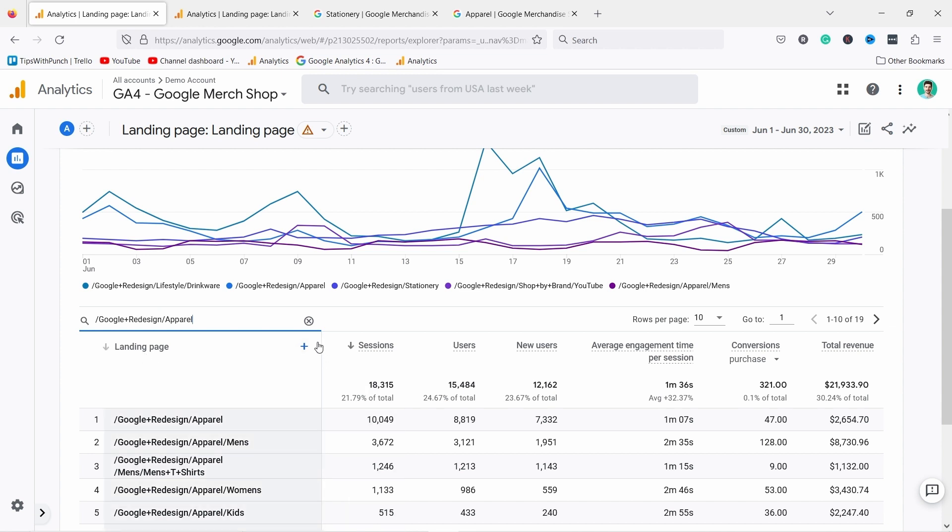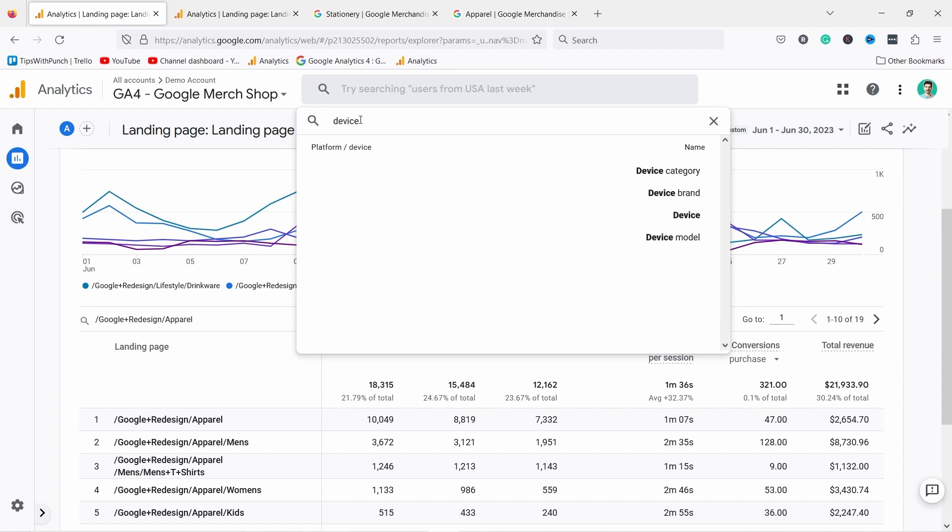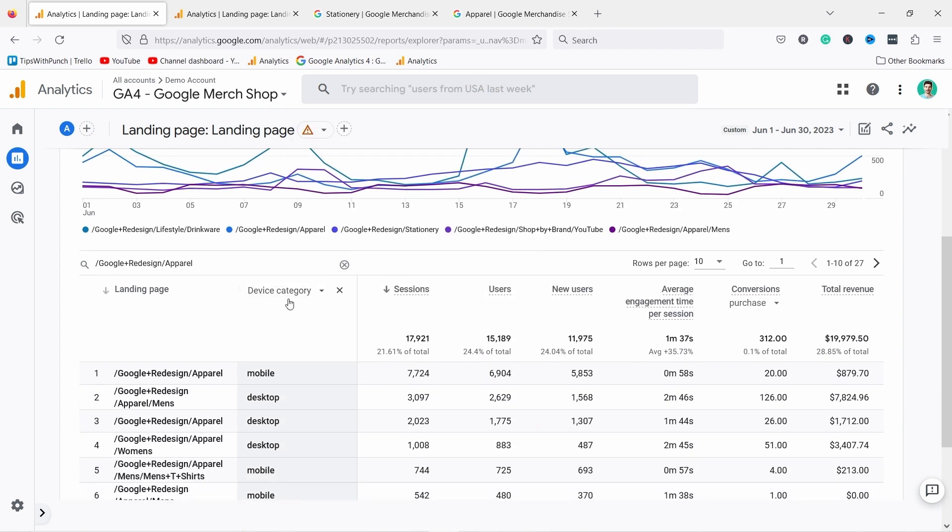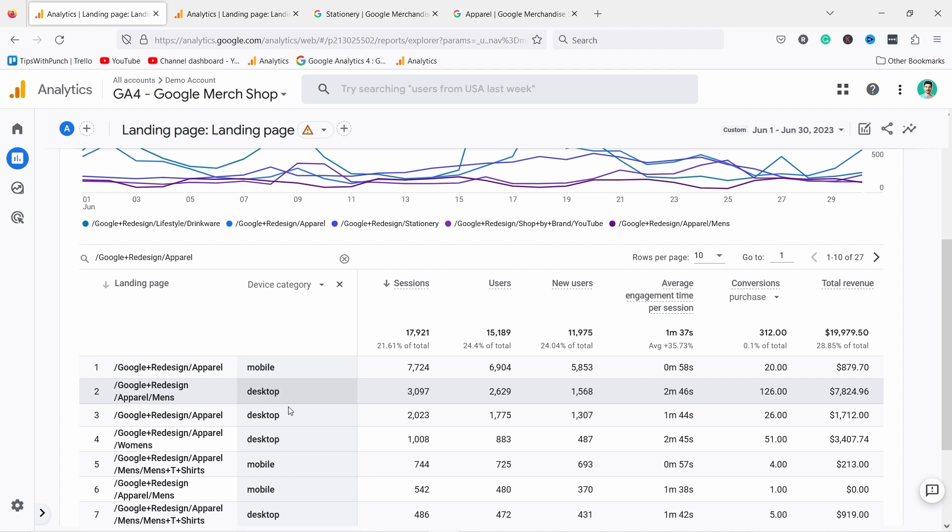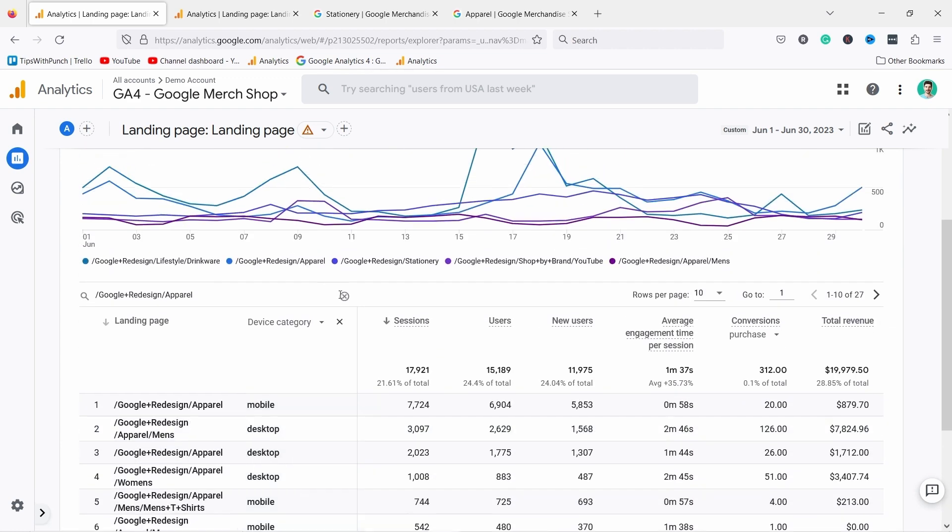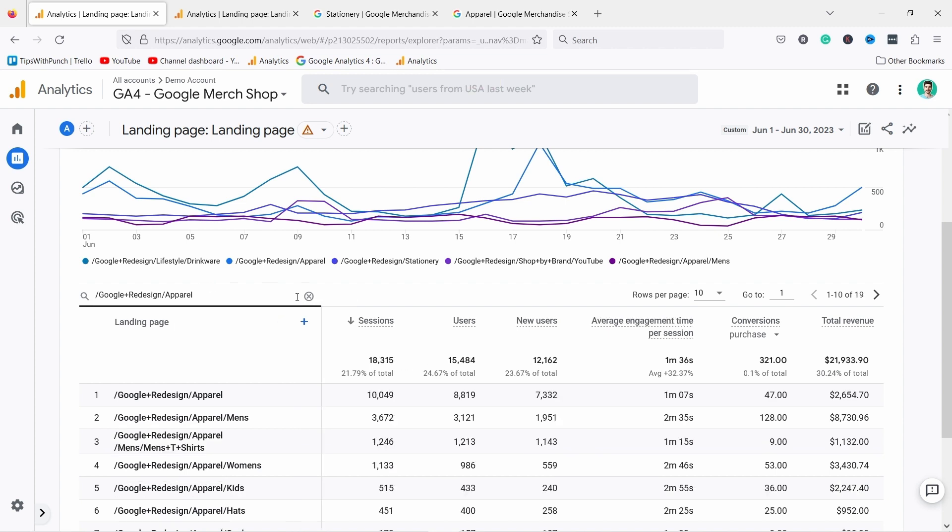Then you have the secondary dimension. If you click on this plus icon you're able to search for example for device type, and if you select device category you'll notice now you have secondary dimension and you see which users came on mobile and which on desktop. Okay so that's the basic features, so let me remove these so we can just dive into the metrics.